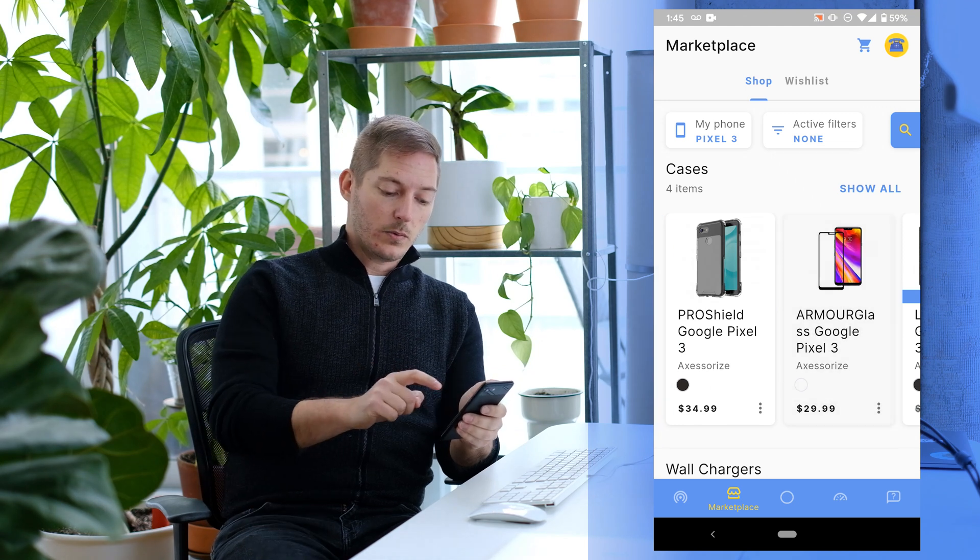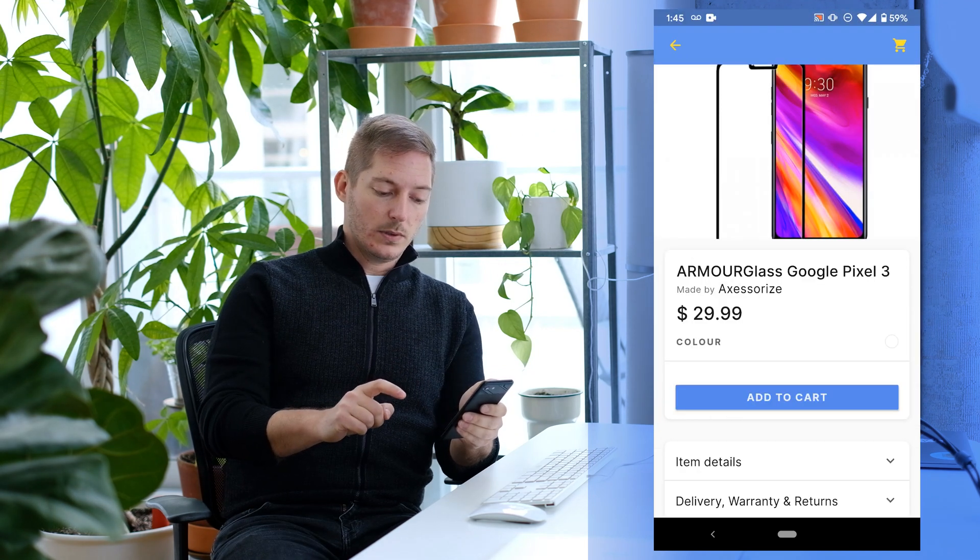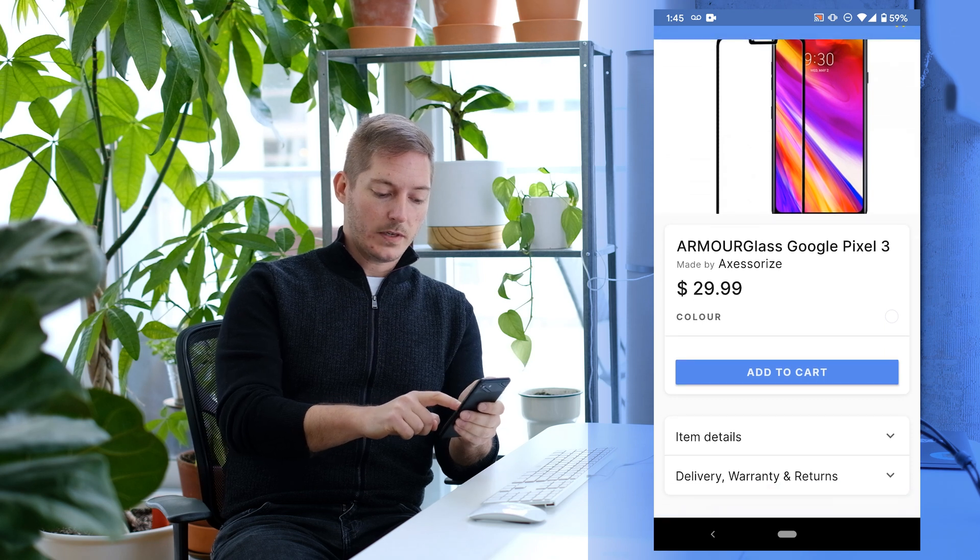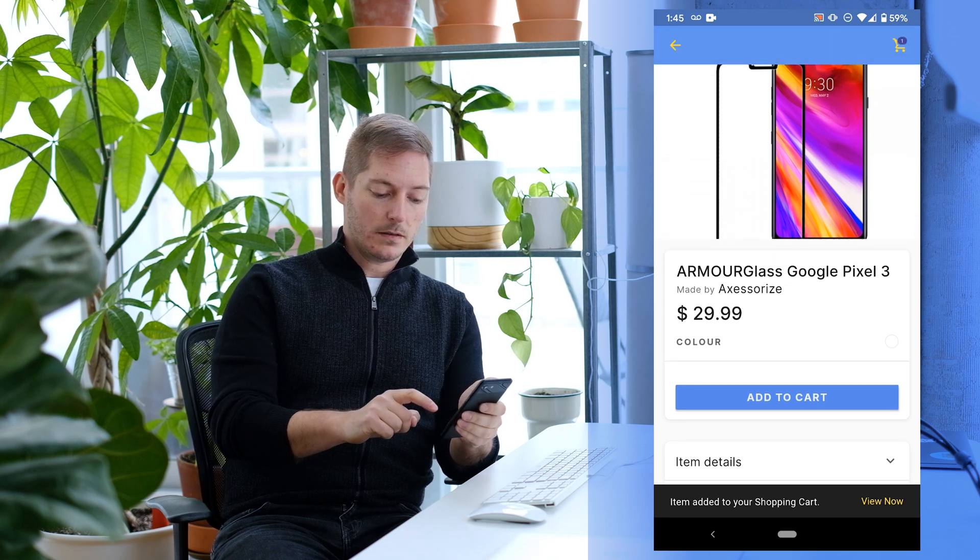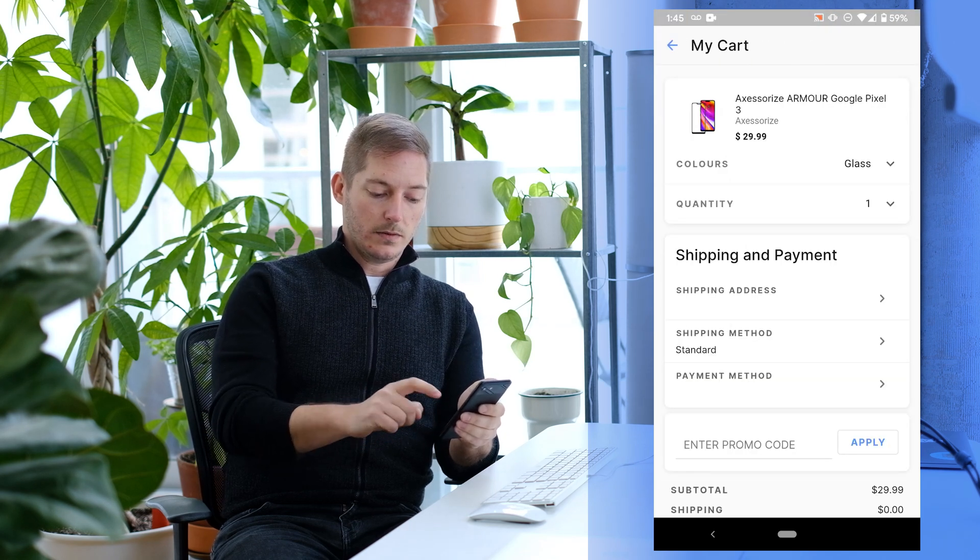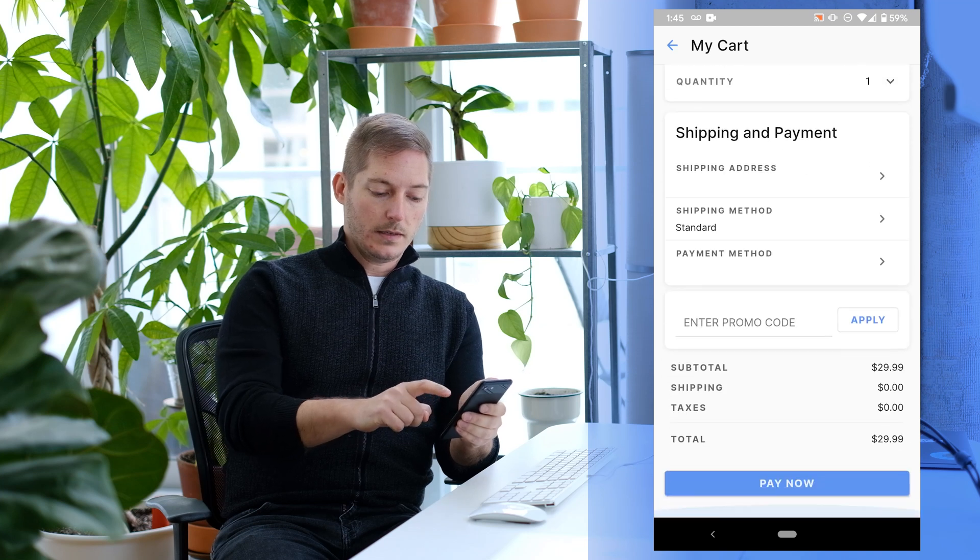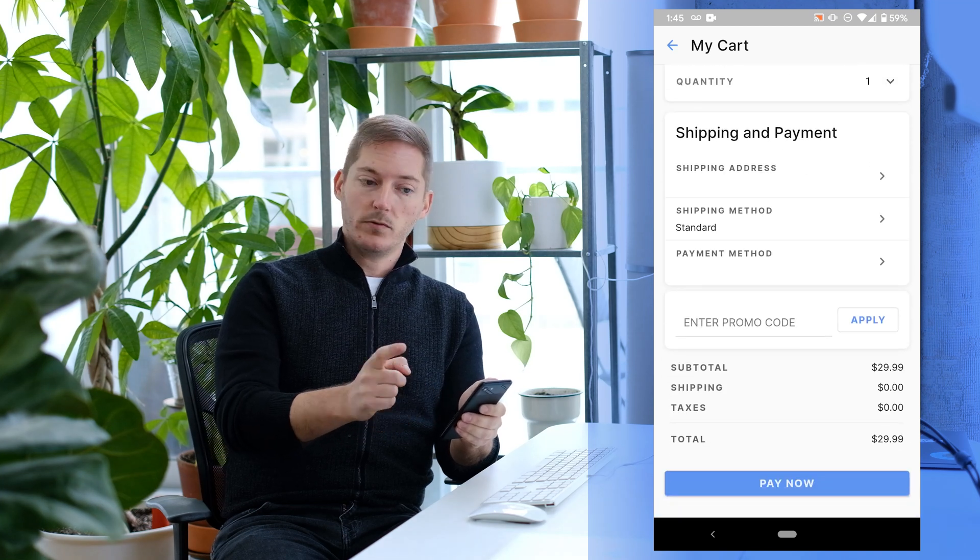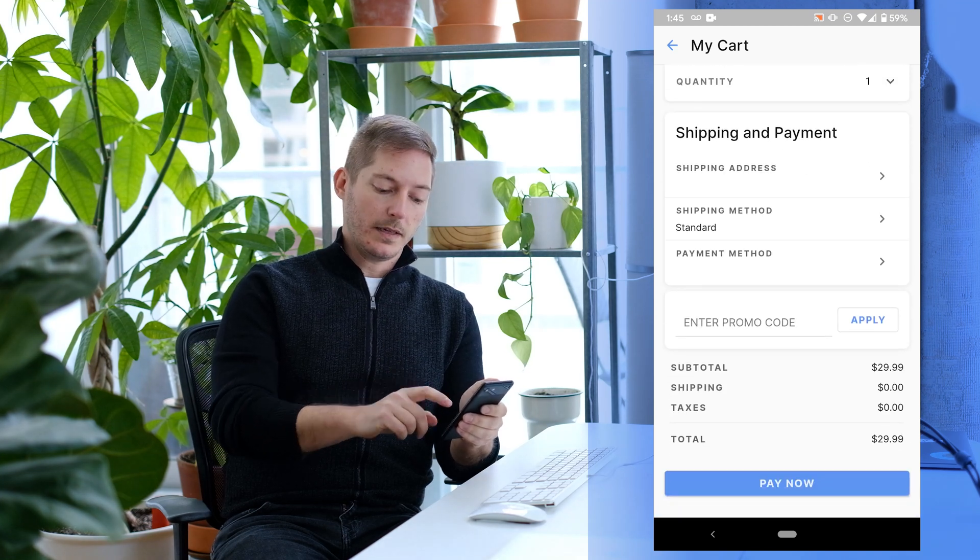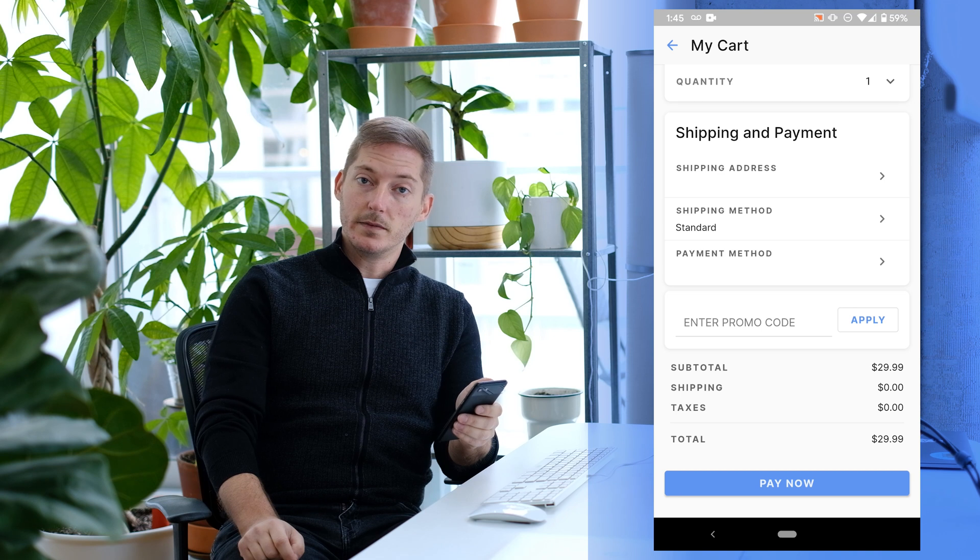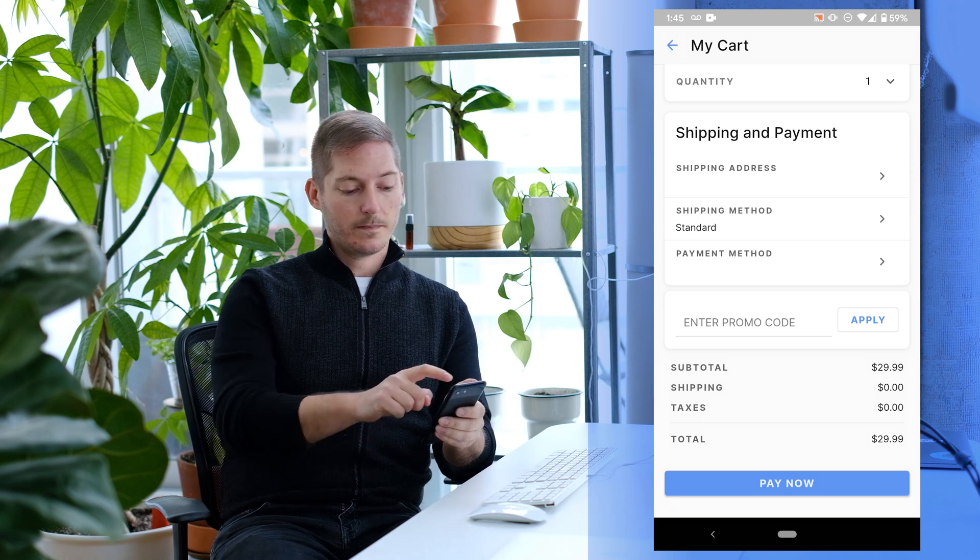I'm going to pick one of them. Let's go with this screen protector. I'm going to add it to my cart. And here we go. I've got just a quick way to add my shipping address, choose a payment method, and then I can have it delivered straight to my door.